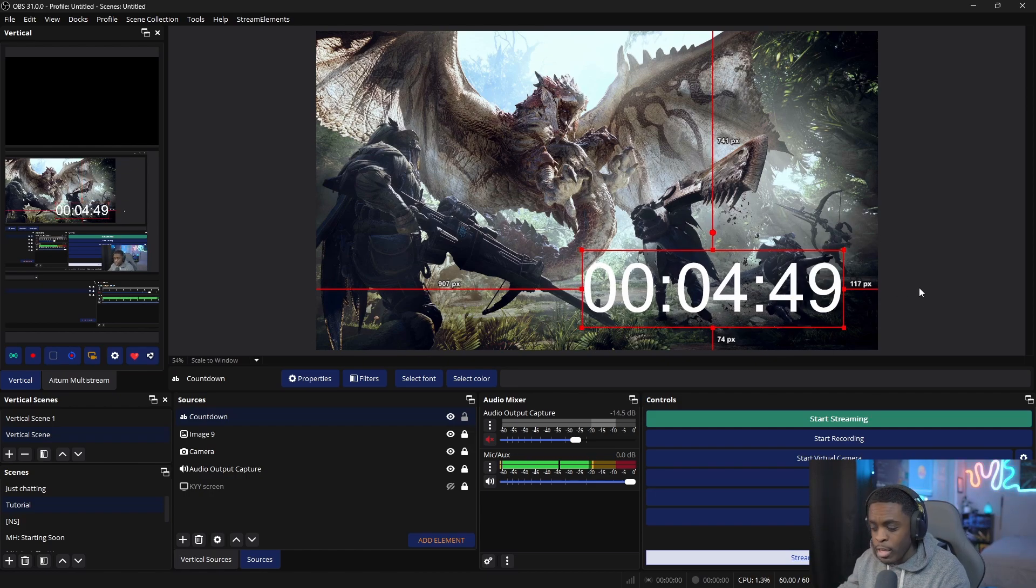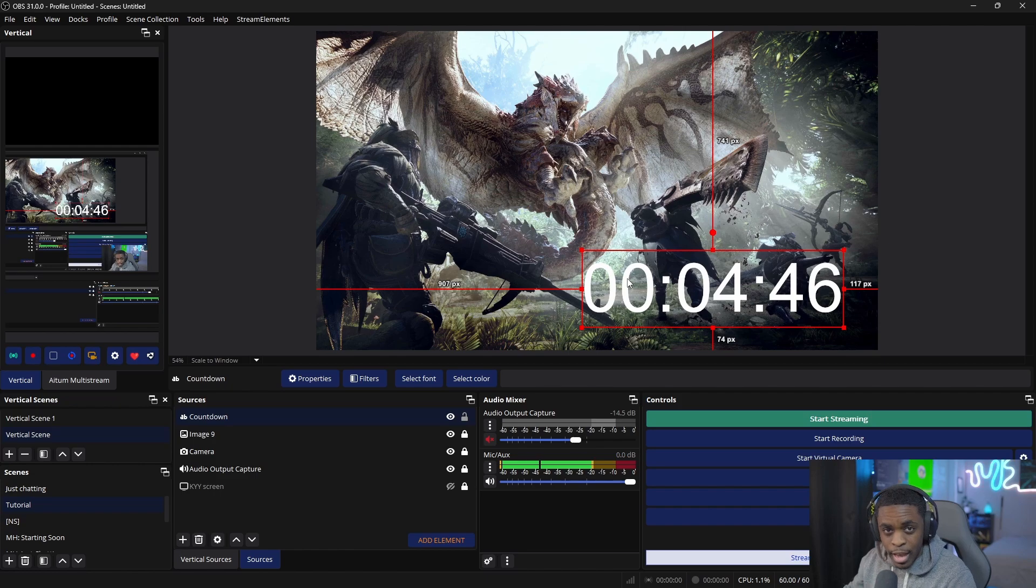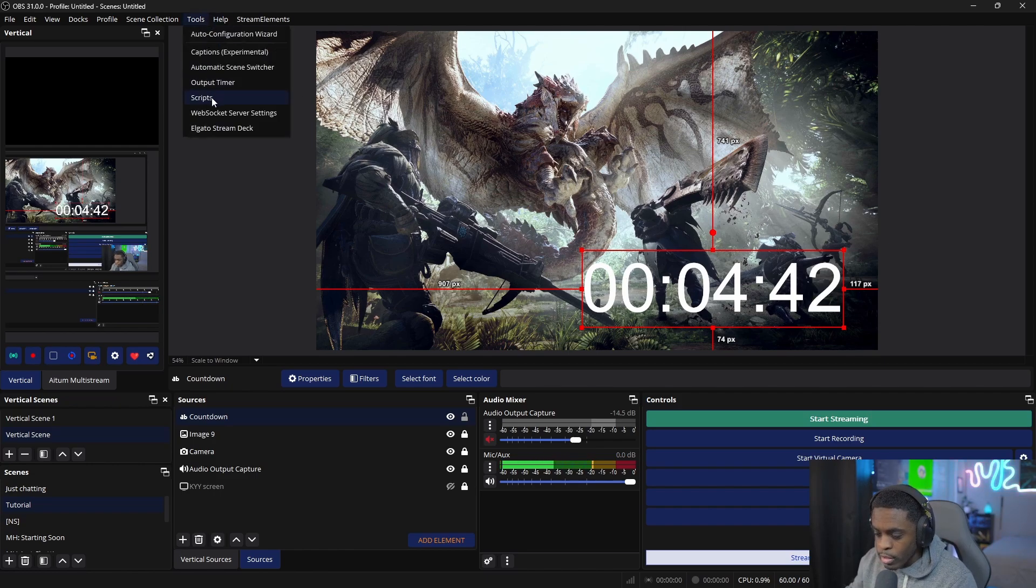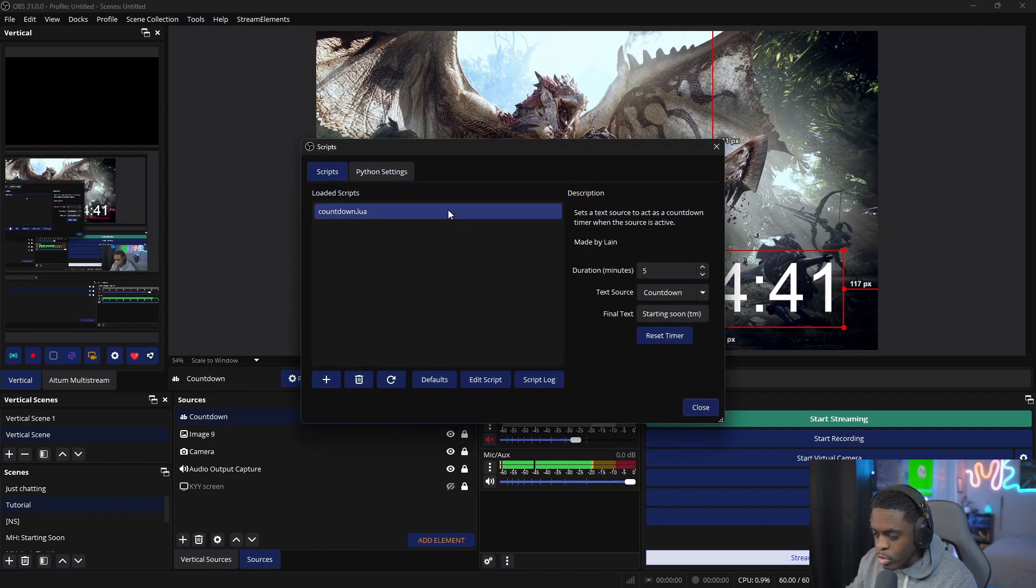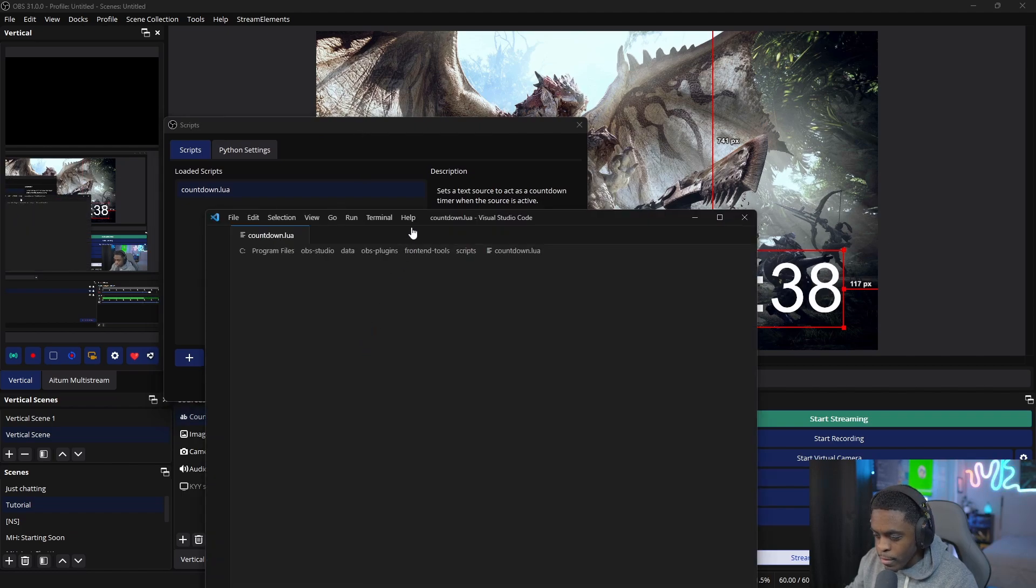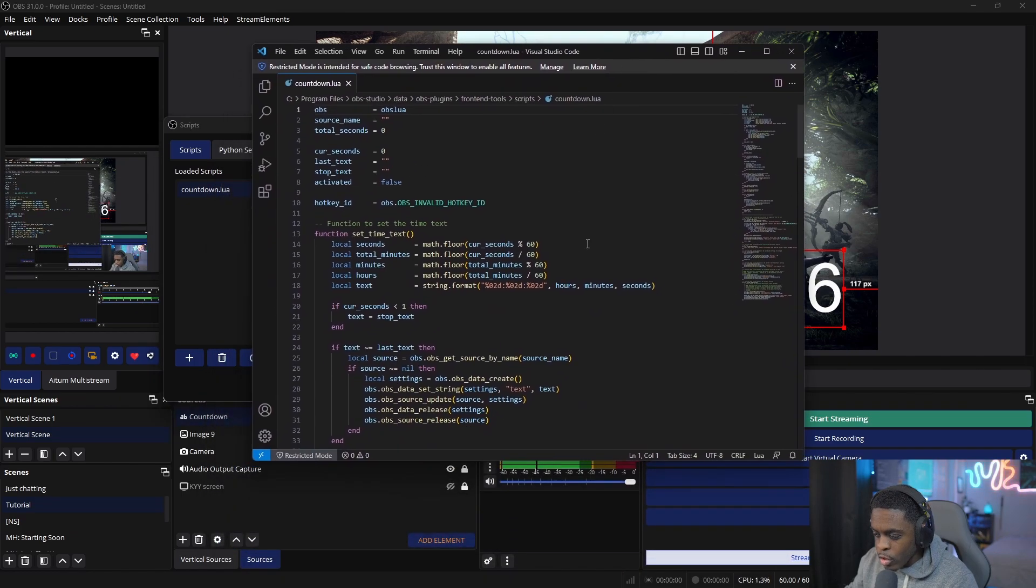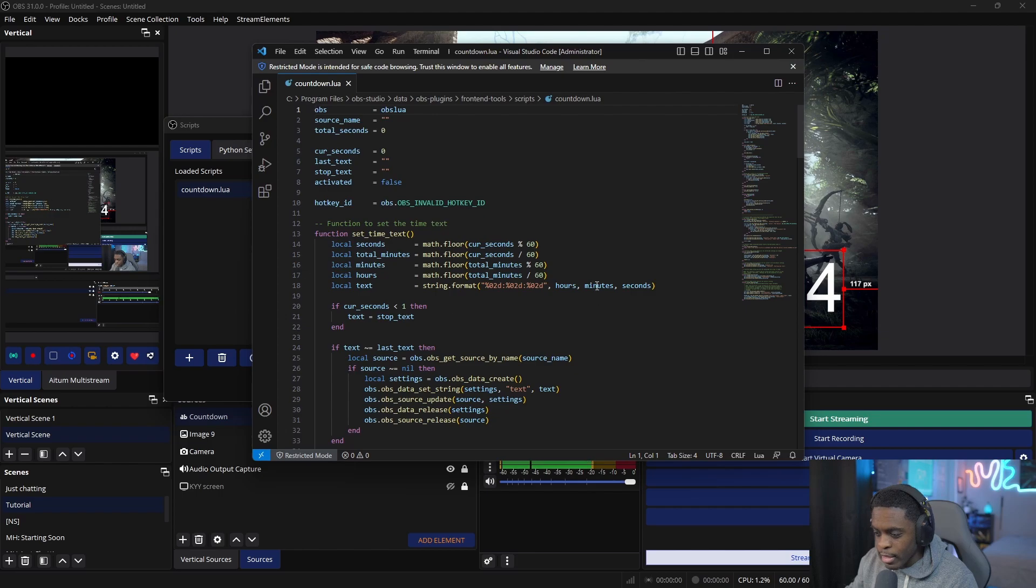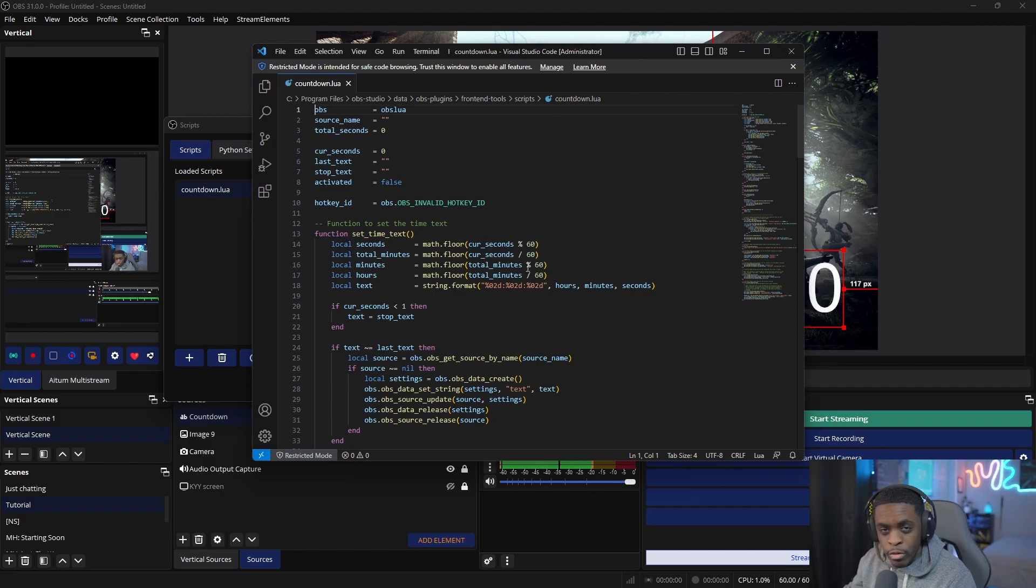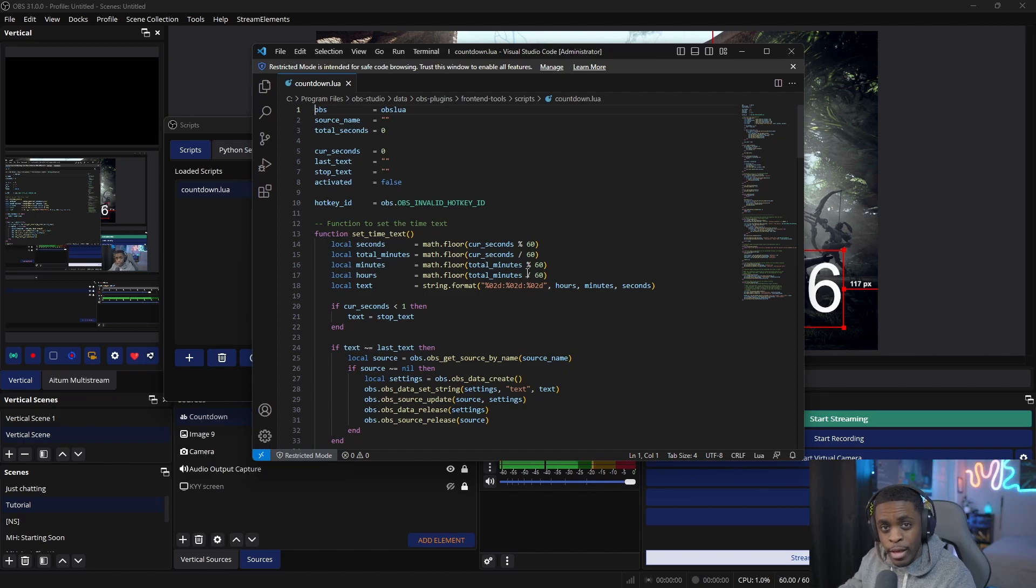If you don't want the extra zeros that represent the hours, come back up to Tools, go back into Scripts, and click Edit Script. If it doesn't automatically pop up for you, you can always open this in Notepad.